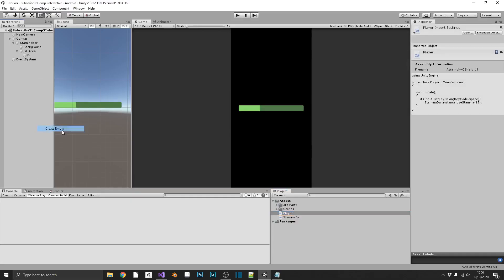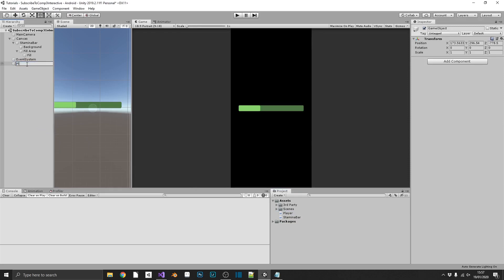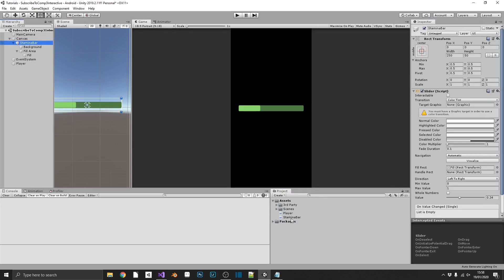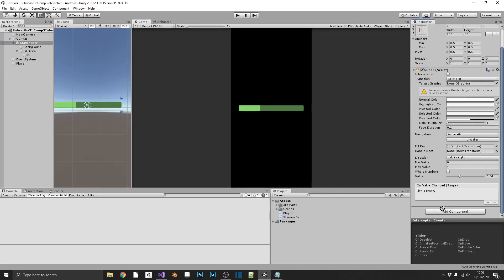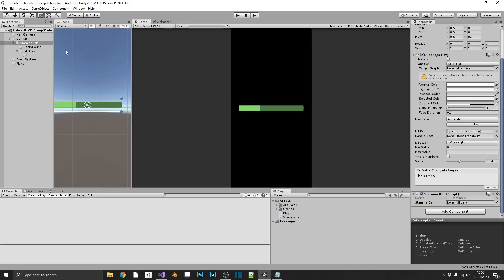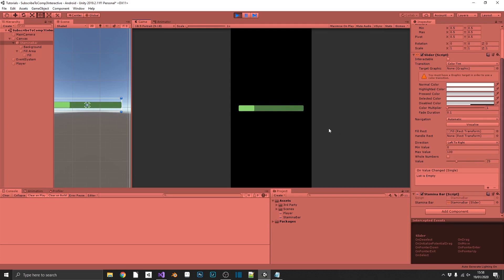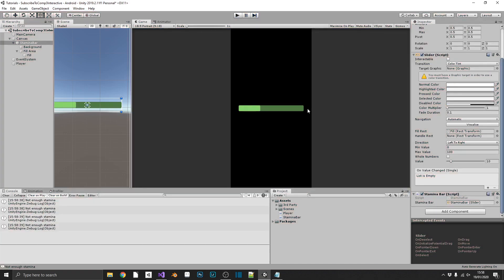We'll just create player, throw player onto that, and then throw our stamina bar onto the stamina bar, and remember to link it in the inspector. So, now, if we play this, we should see that our stamina bar jumps to full, like we told it to, and every time we press space, we use some stamina, and at the point where we can't use any more, we get a not enough stamina message in our console window.